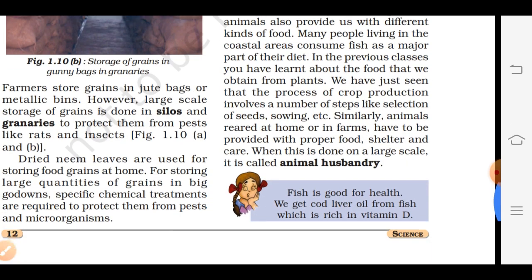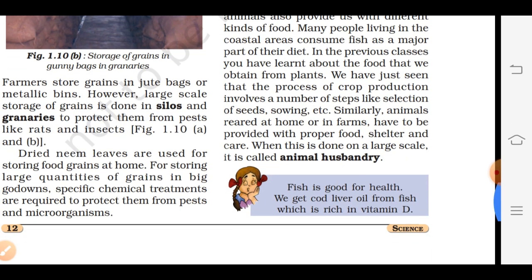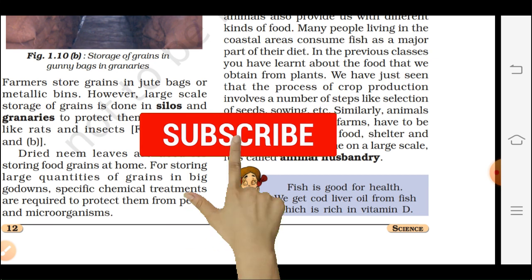Now there is a term at the end of your chapter — animal husbandry. What is animal husbandry? Animal husbandry is the branch of agriculture concerned with animals that are reared for meat, fiber, milk, eggs, or other products. And that is what your chapter is all about.